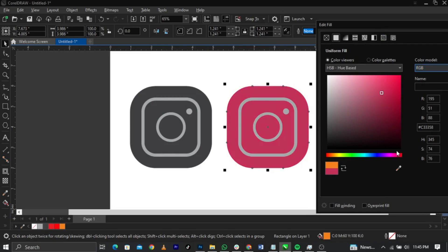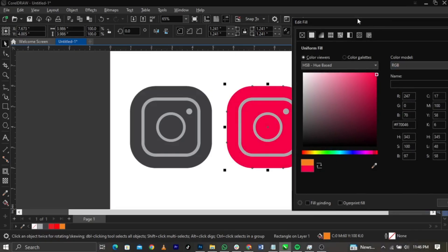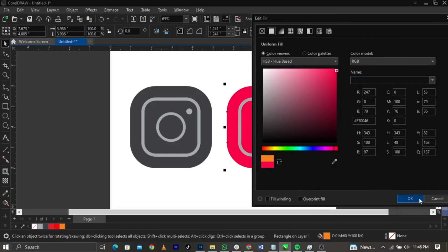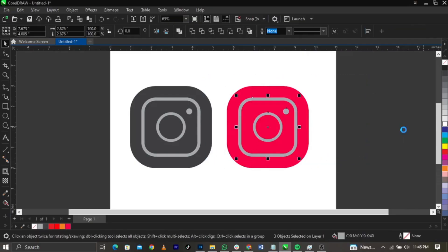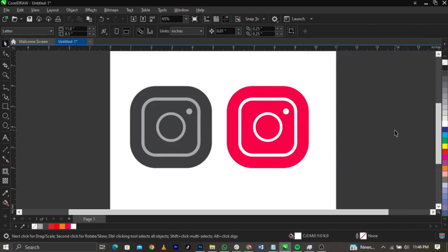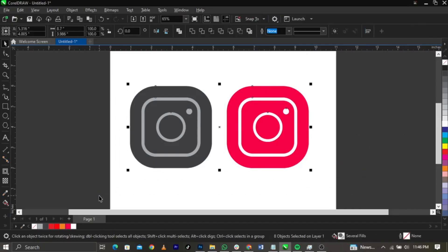Let me find the right color — I think it's around here. Something like this. You can highlight the inner shapes and give them white. This is basically how to create the Instagram icon in CorelDRAW — this is for beginners.